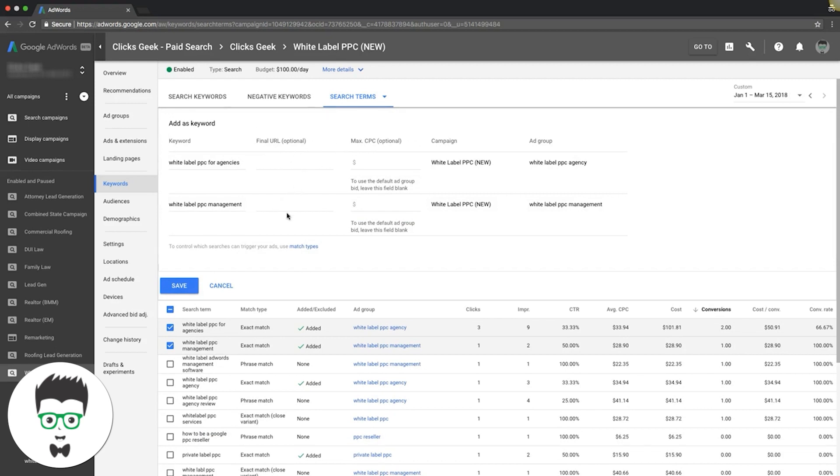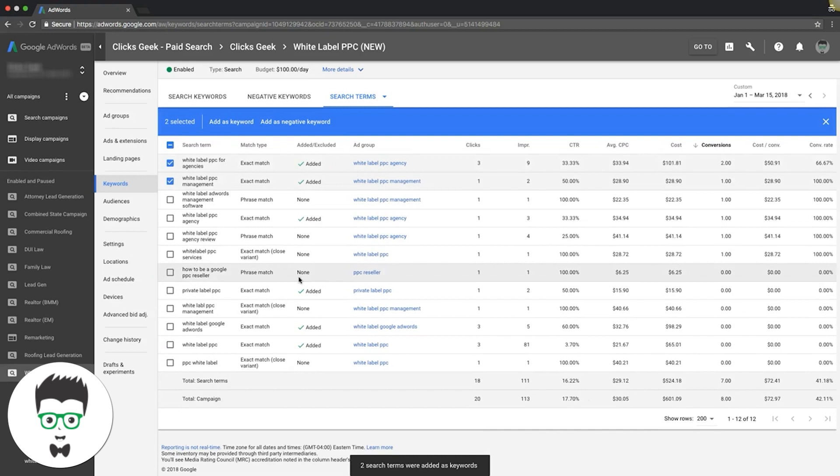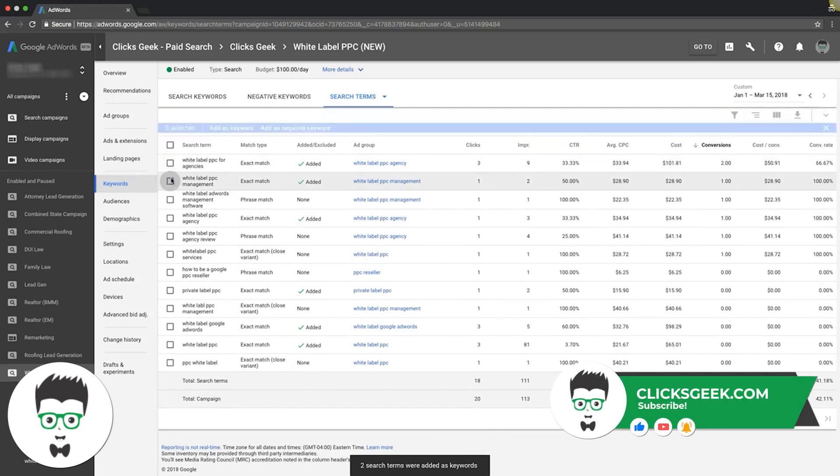There's no reason to do that, so just skip over that and hit save. We've already added them. That's how you add keywords that are converting for you that you're not currently bidding on.